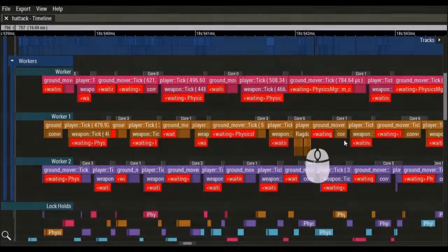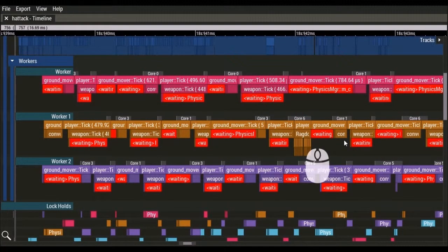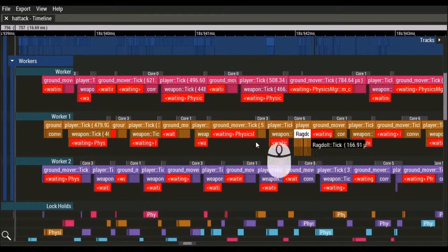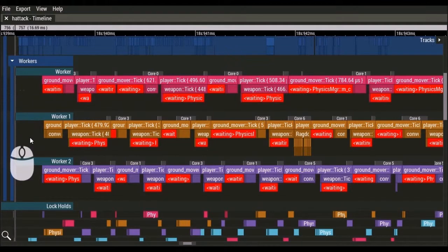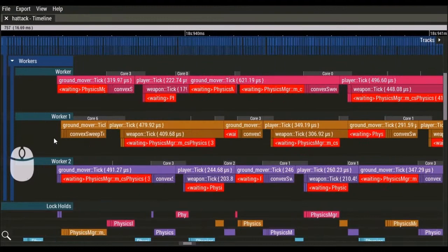With telemetry lock markup, you can easily see threads lock usage and spot lock contention. In this example, we have three threads: Worker, Worker 1, and Worker 2, and they are all vying for the same lock.